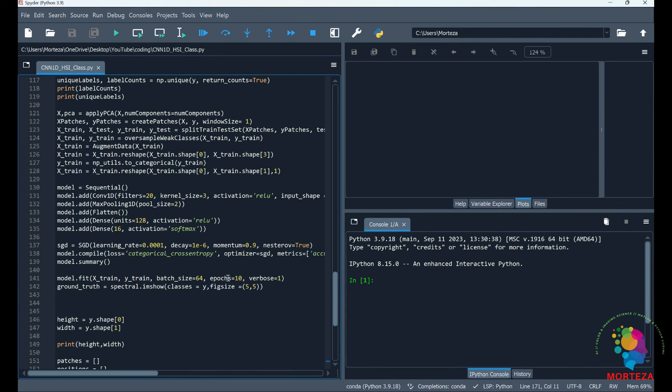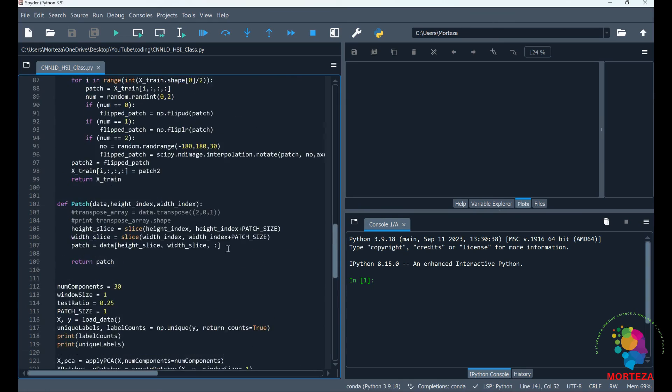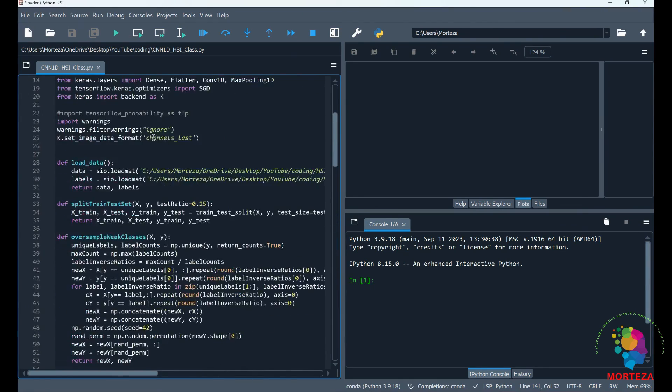As you can see, the epochs is 10. I'm not going to go very high—this is just to show you guys how it works. Let me run it and see what happens.